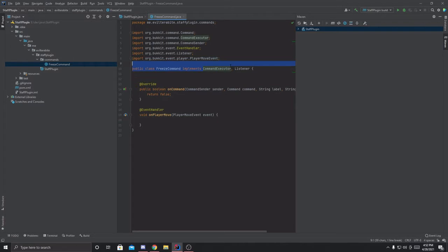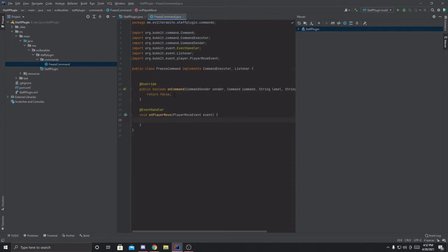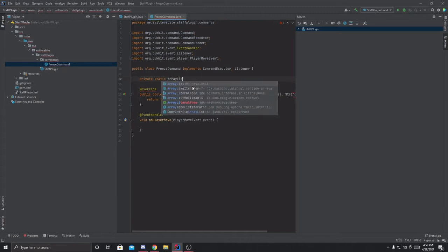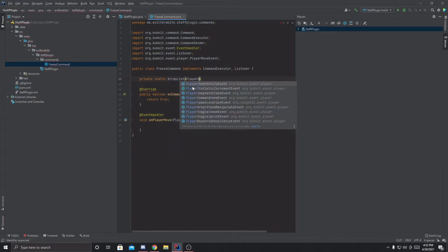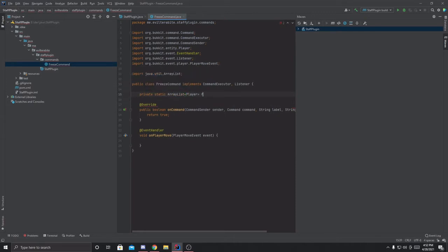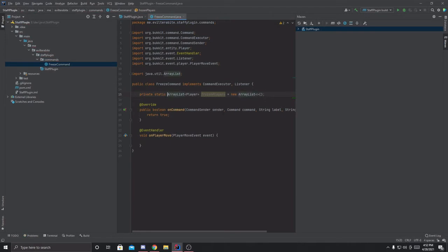So basically what's happening here is we're calling this both a command class and a listener class. The onCommand method says what you should do when the player runs the command, and the @EventHandler tag says what you should do when the player moves. First we're going to return true, and we're going to create up here a private static final ArrayList containing Players — these will be all the players that are currently frozen.